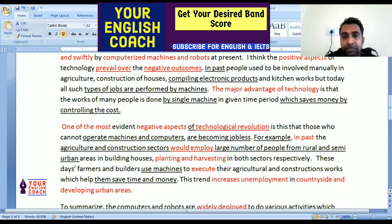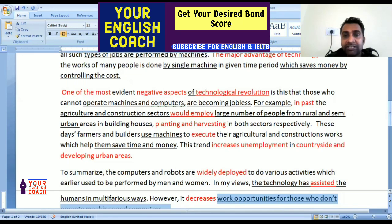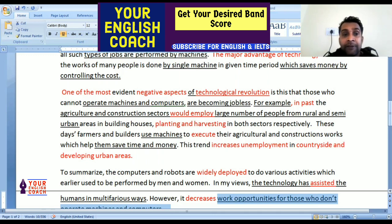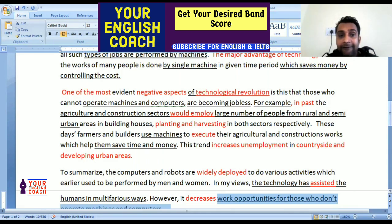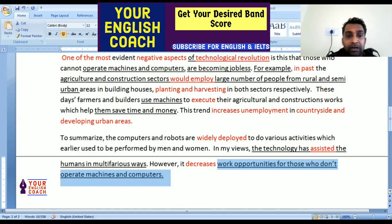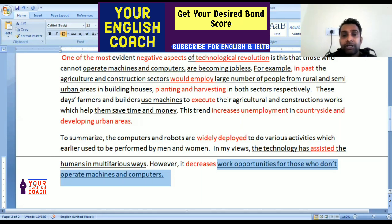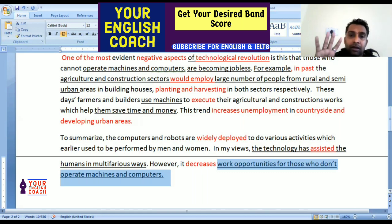'One of the most evident negative aspects of technological revolution is that those who cannot operate machines and computers are becoming jobless. For example, in the past the agriculture and construction sector would employ a large number of people from rural and semi-urban areas in building houses, planting and harvesting in both sectors respectively. These days, farmers and builders use machines to execute their agricultural and construction works, which help them save time and money. This trend increases unemployment in countryside and developing urban areas. To summarize, computers and robots are widely deployed to do various activities which earlier used to be performed by men and women. In my view, technology has assisted humans in multifarious ways. However, it decreases work opportunities for those who cannot operate machines and computers.'